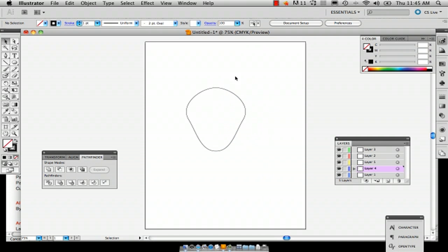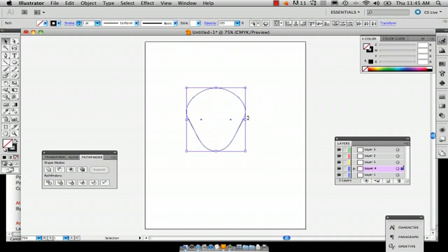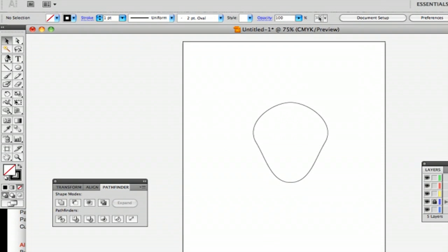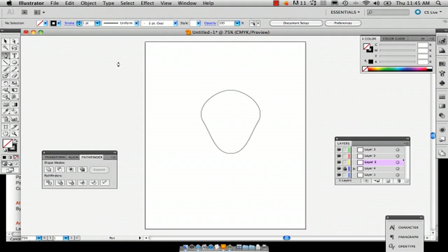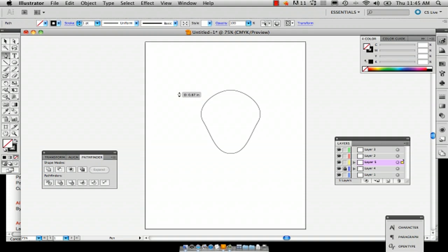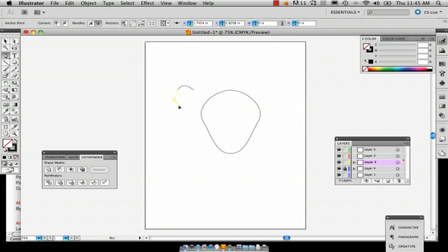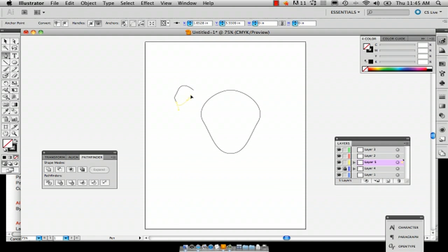All right, so here we have the head and I'm actually going to lock this layer and now we're going to do the ears. So go to the pen tool and you can choose whatever tool you want to do this. I'm choosing the pen tool because of the ability to make nice bent lines perfectly. So I'm just going to draw this ear shape.